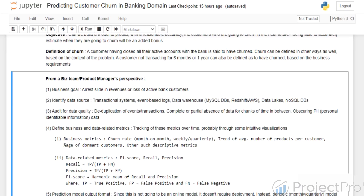Then comes auditing for data quality — issues like duplication of events or transactions, or complete or partial absence of data. For example, if you have data from January for a full year but data from October 15th to 20th is missing, that will cause aberrations. Highlighting these anomalies and ensuring that proper data ingestion has happened is a combined responsibility for the product manager and the data science team for the success of the project.